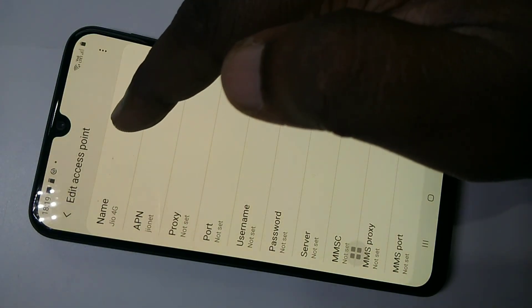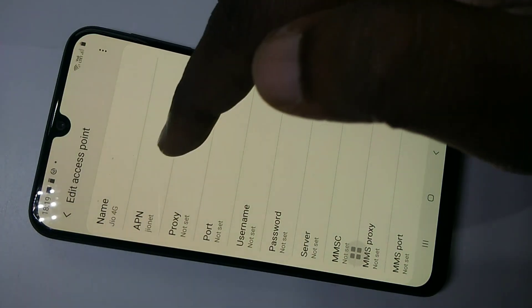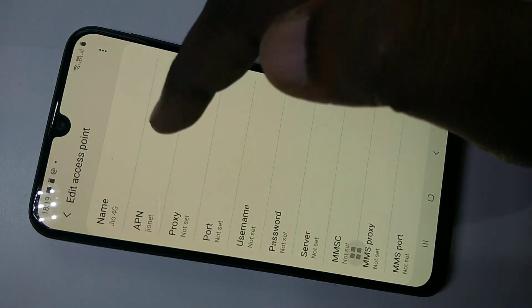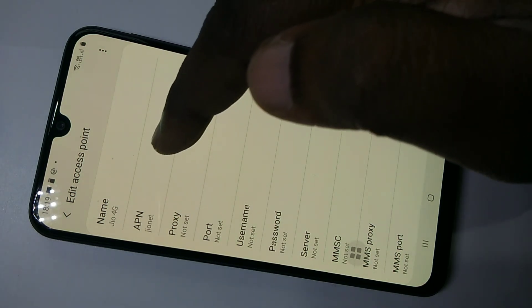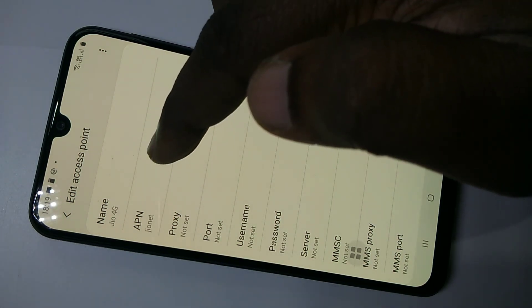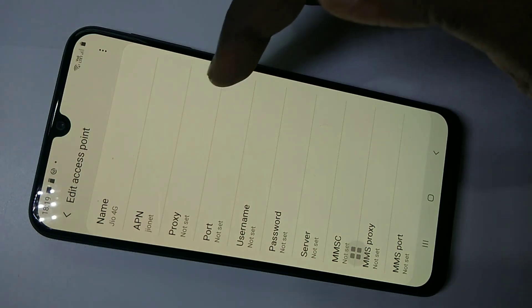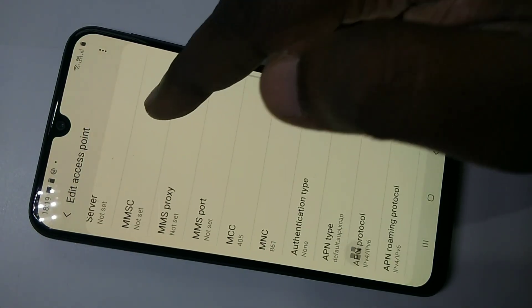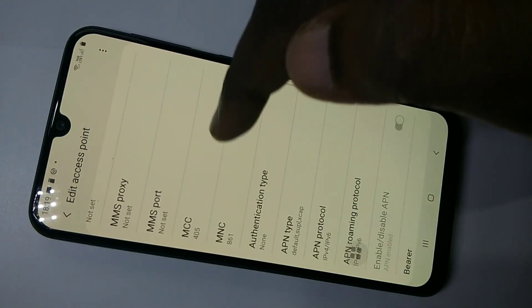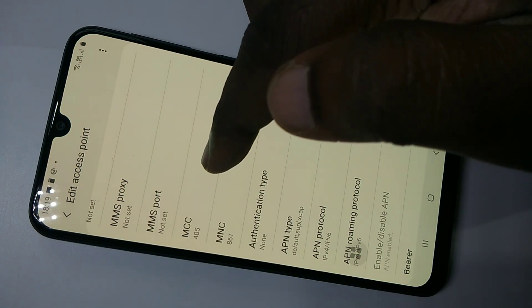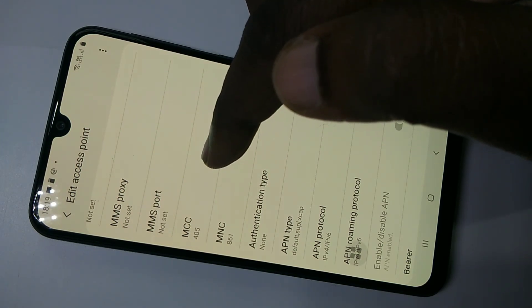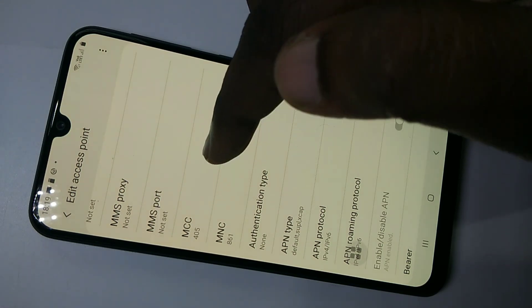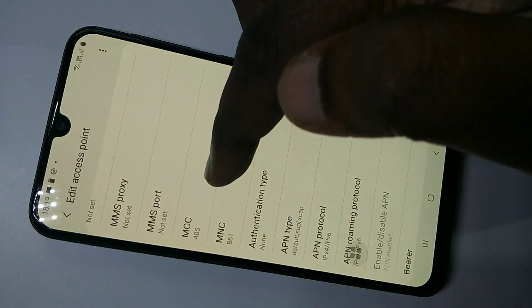For the name, you can give any name. For APN, this should be 'geonet' — this is the important setting. APN should be 'geonet'. Then MCC — Mobile Country Code — that is based on your country. You have to set the mobile country code; 405 is